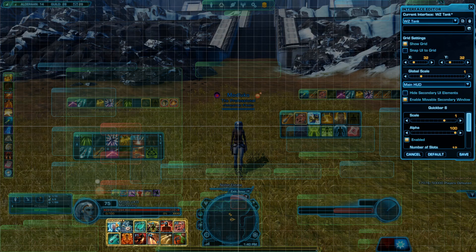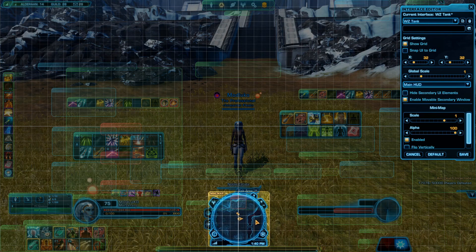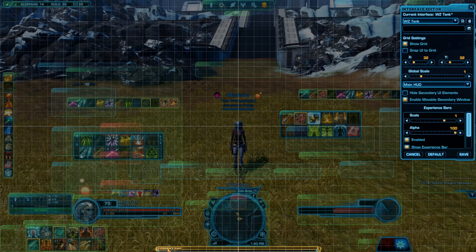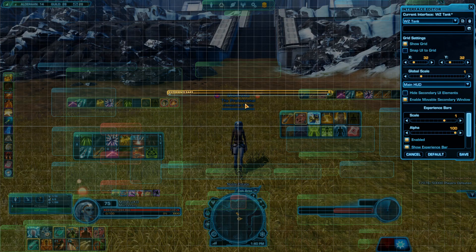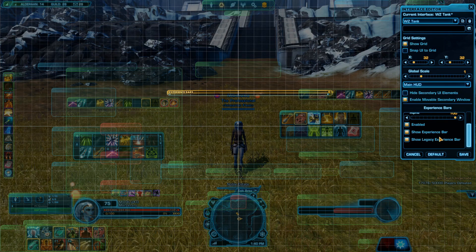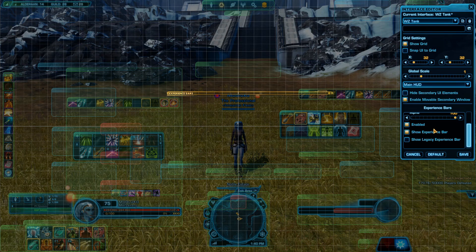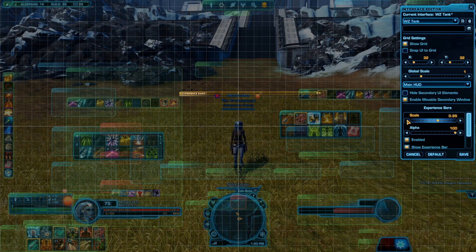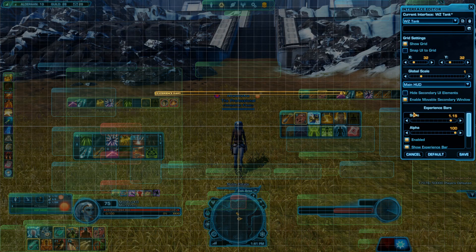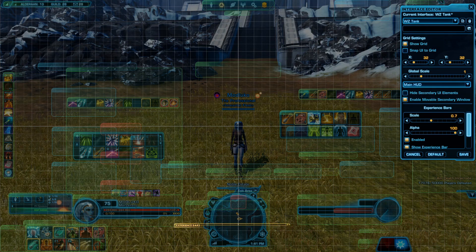This thing is kind of in our way, so let's move the minimap to the middle so none of our OCD will trigger. In experience bars you can see the two bars. I have legacy level 50, which is the maximum legacy level in this game, so I'm just gonna disable it. I will reduce the size of the experience bar — it doesn't need to be big — and keep it at the bottom.